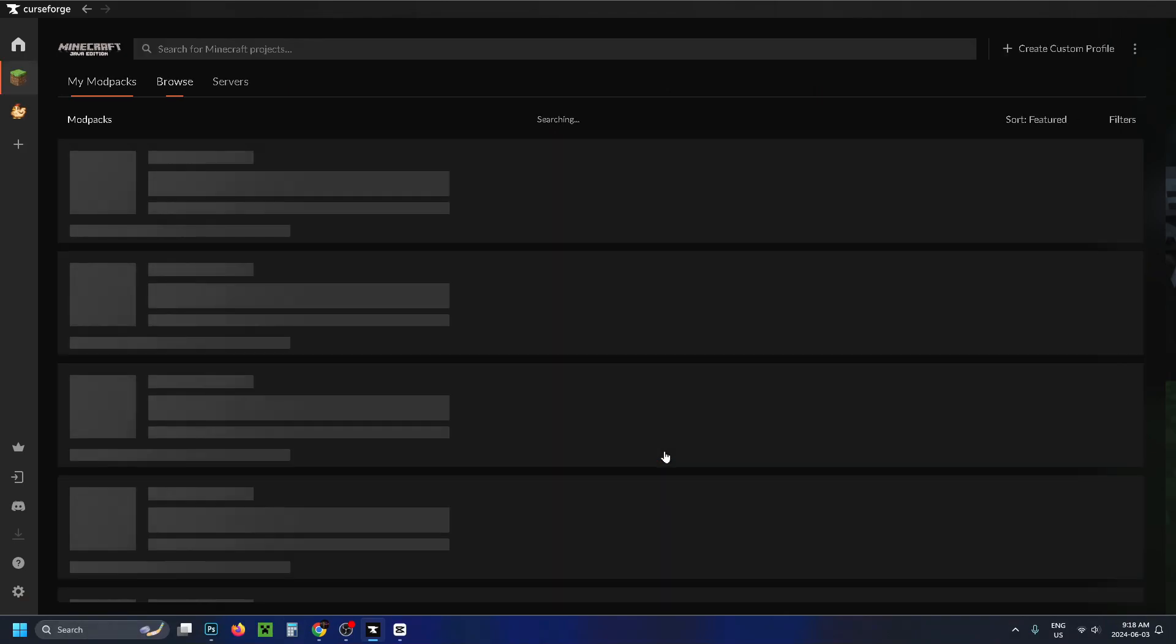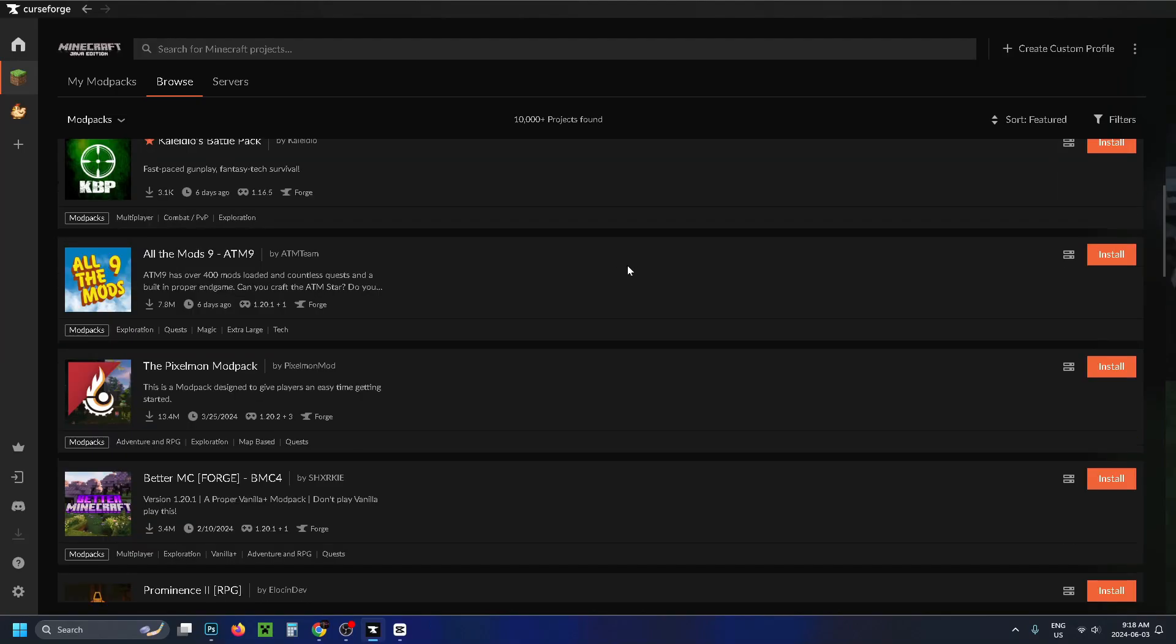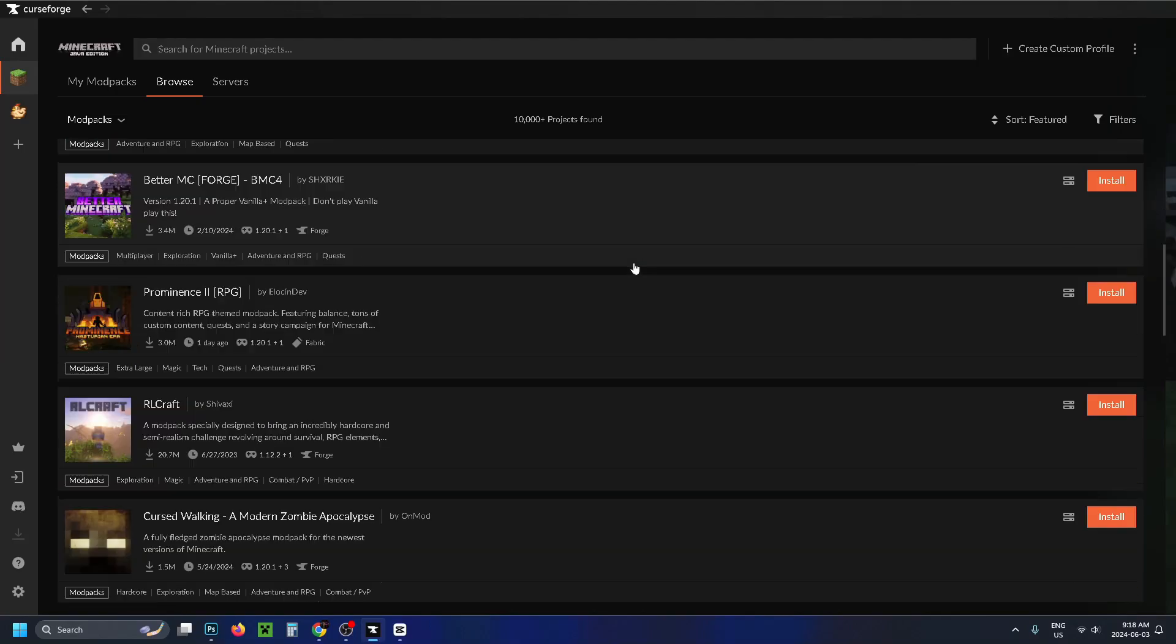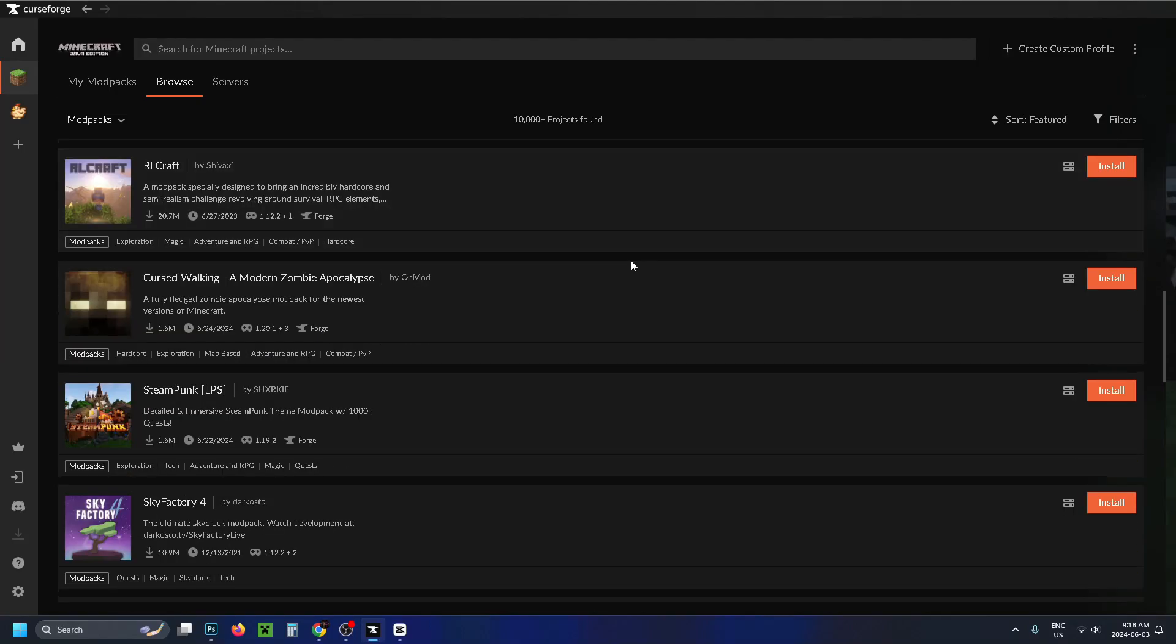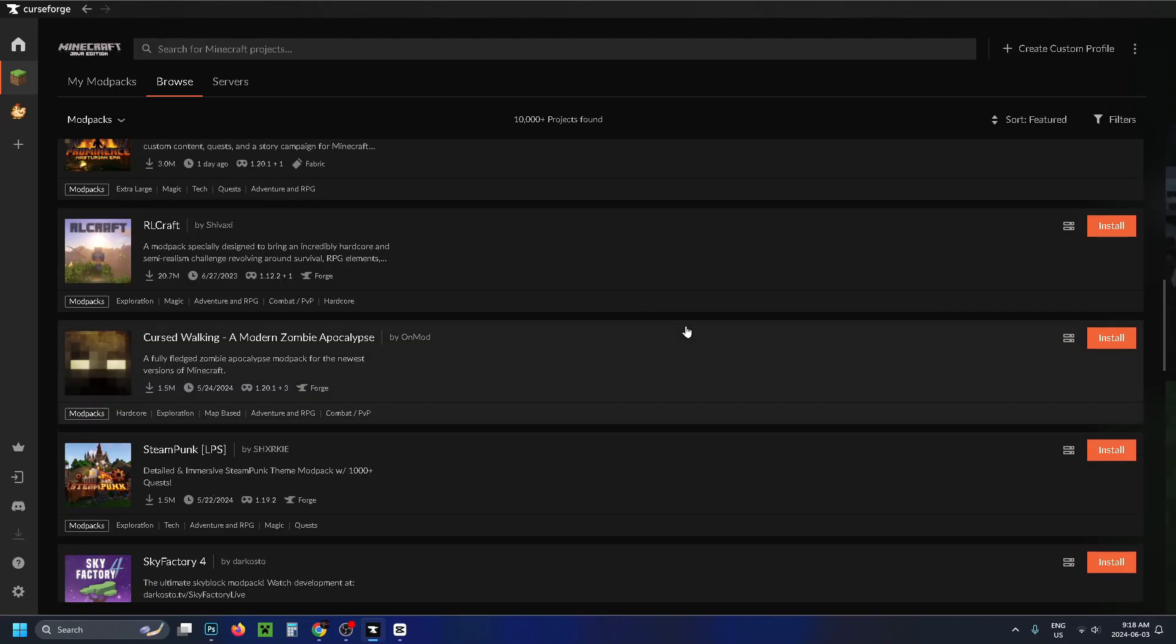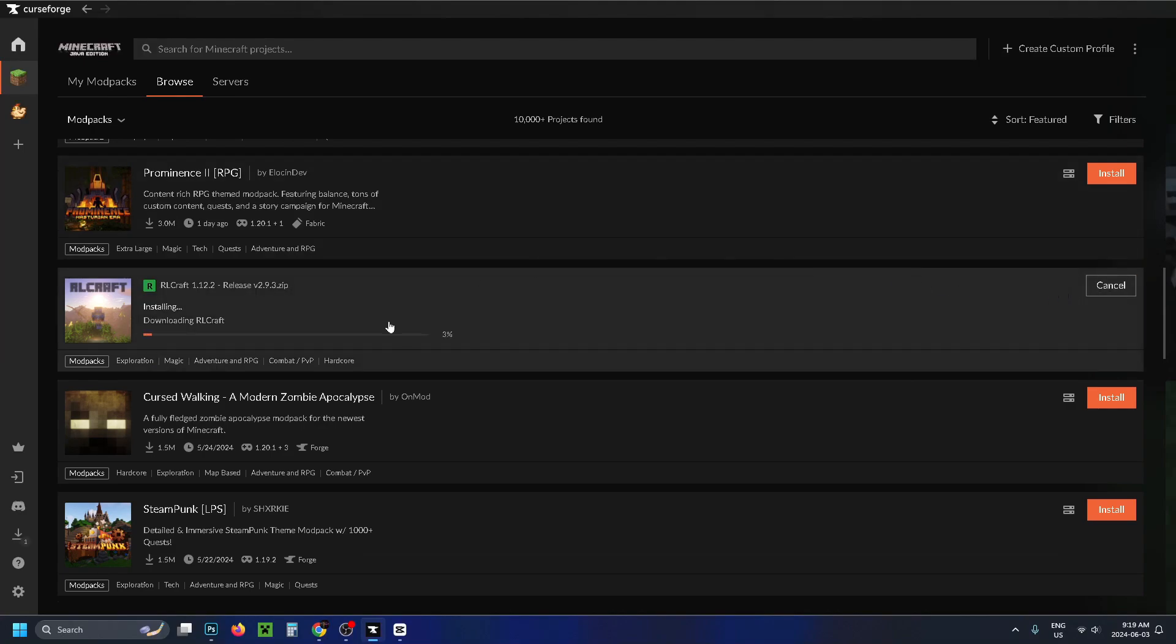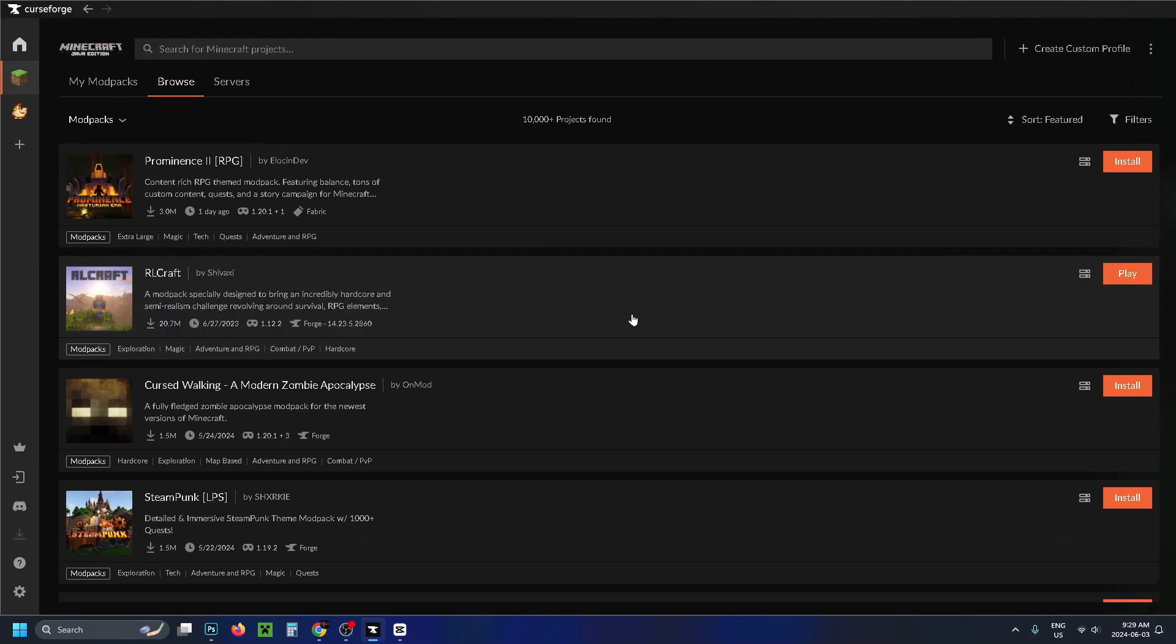Then we're going to go to Browse Modpacks and this is where you'll see all of the modpacks that you can easily install to use in-game. So in this example, we're just going to go with RLCraft. So what you want to do is select the orange Install button and then you just have to wait for it to download. Once it's finished, all you have to do is press play to use this modpack.